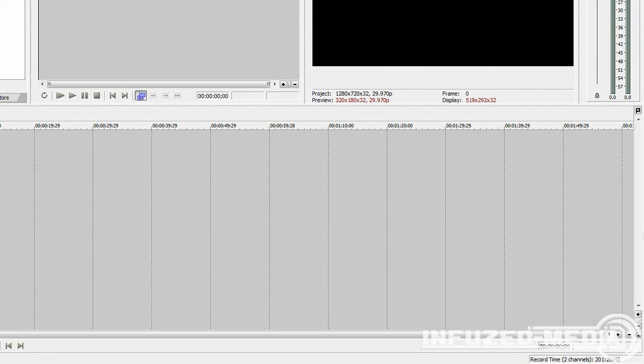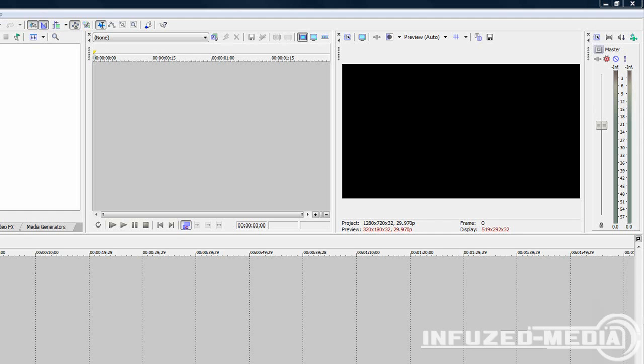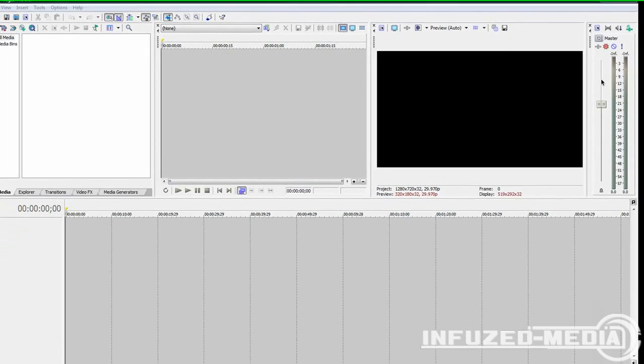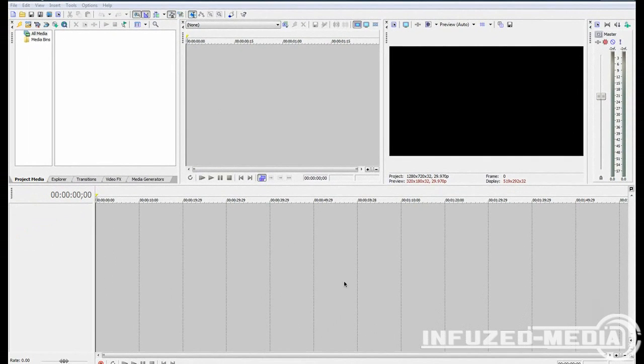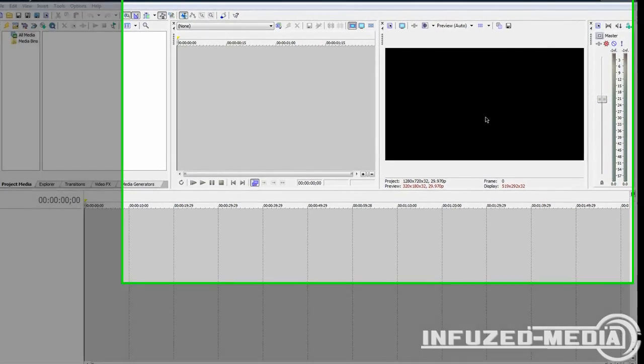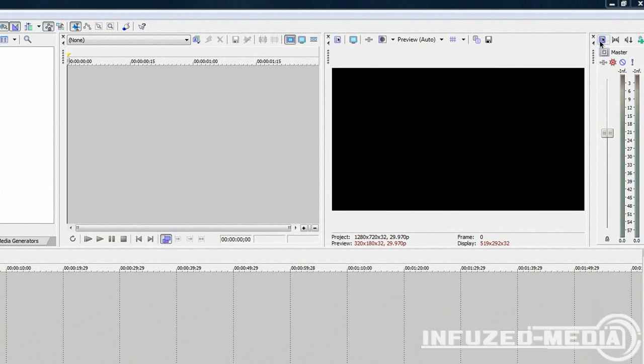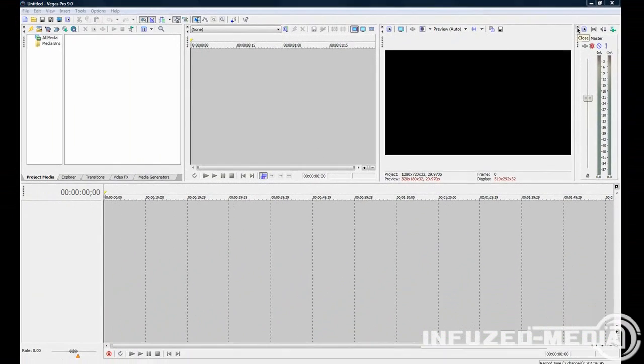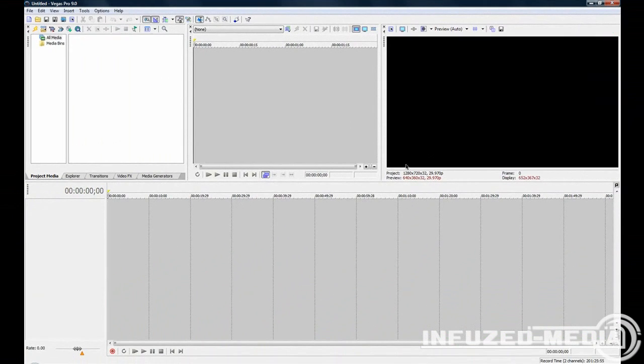To start things off, we can clear some of these windows out and replace them with space needed for other more important windows. I don't ever use the master volume window. Pretty much all that does is control the volume of your whole project. I just control my volume via layers and I never use this. So you can go ahead and close that off if you don't think you'll ever use it.